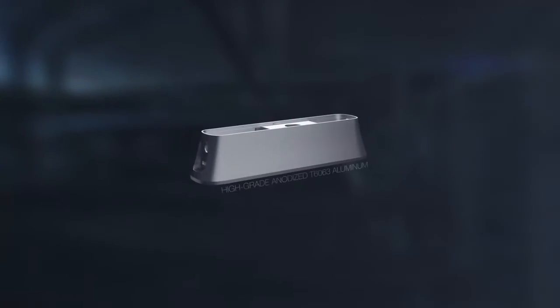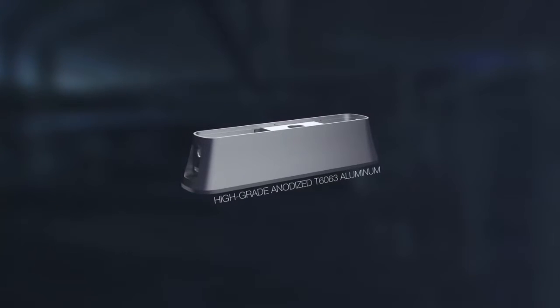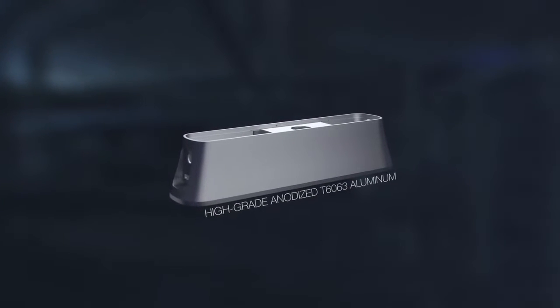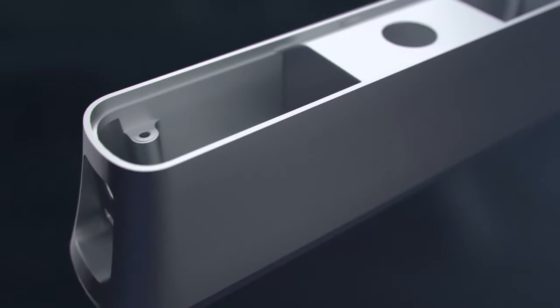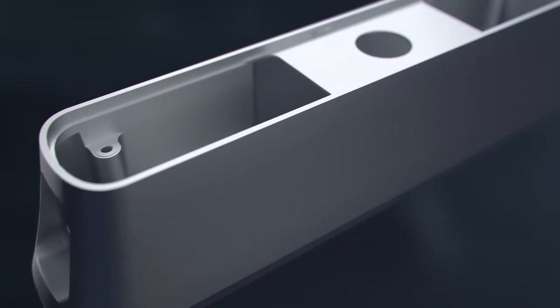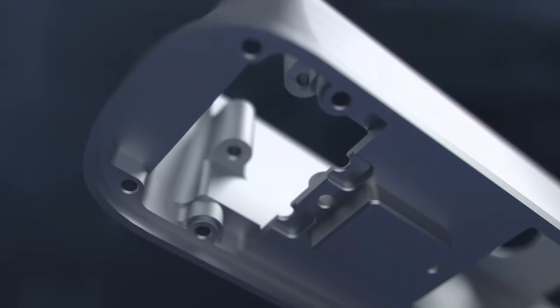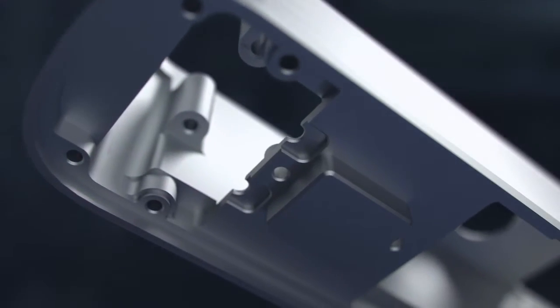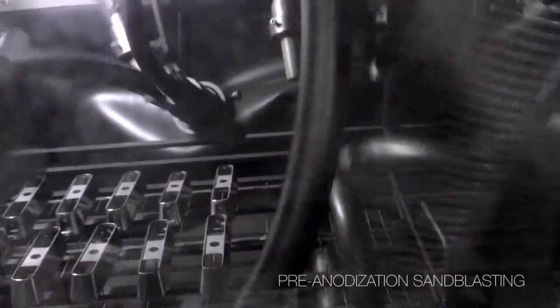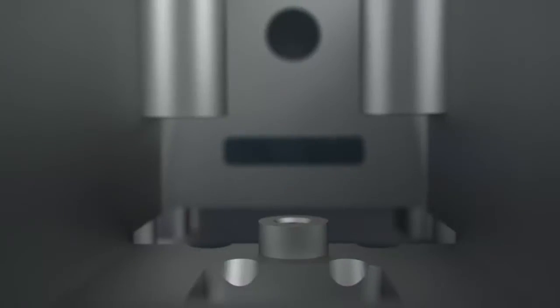The single piece aluminum chassis was designed to not only protect, but also thermally regulate the operating temperature of the laser inside. We also chose to anodize the chassis to allow heat to escape that would otherwise be trapped inside by a painted finish.